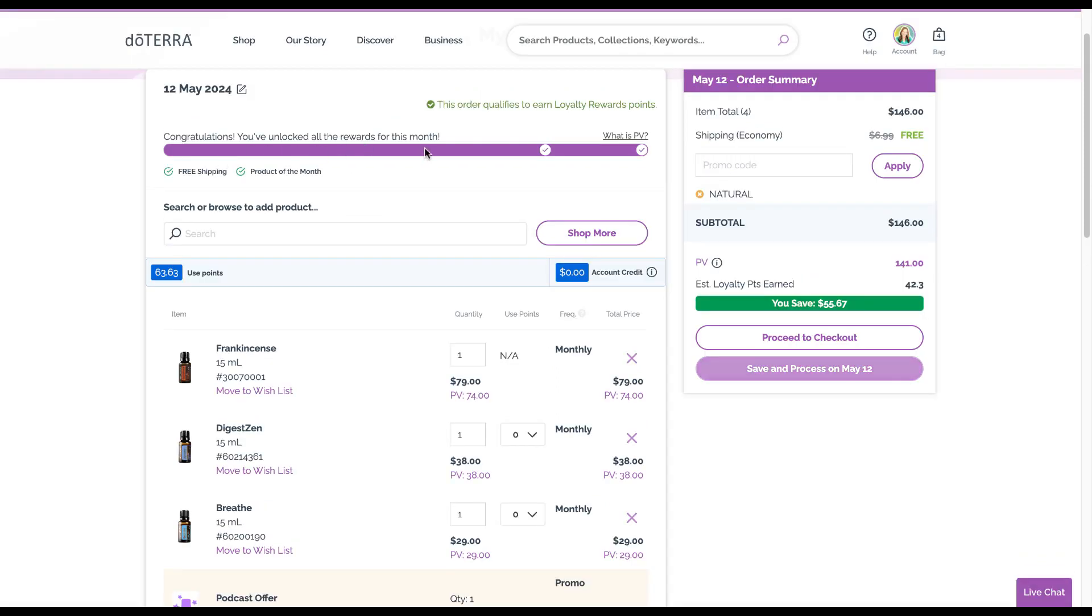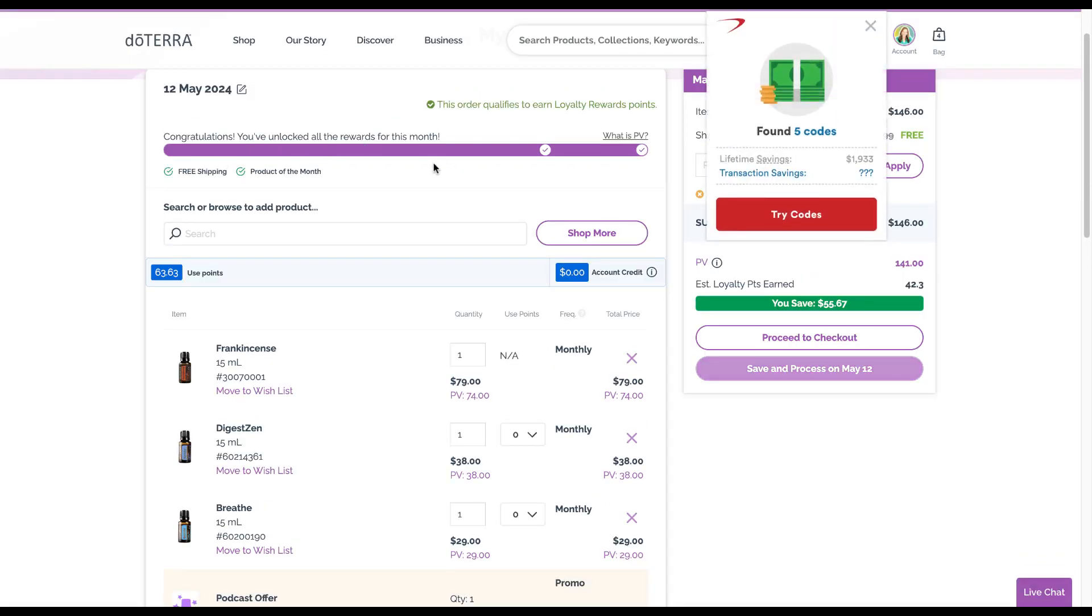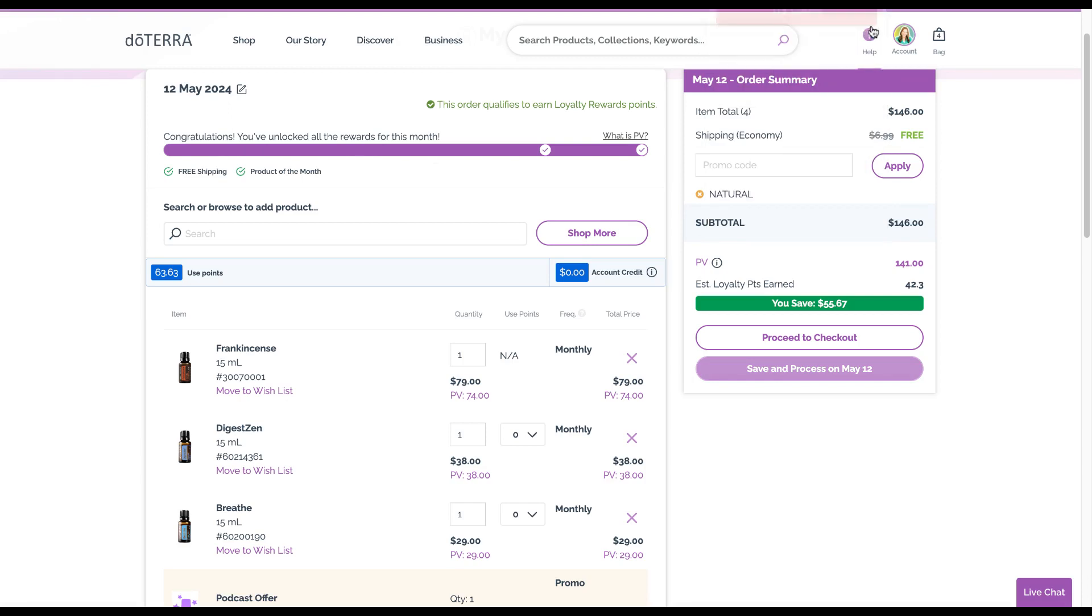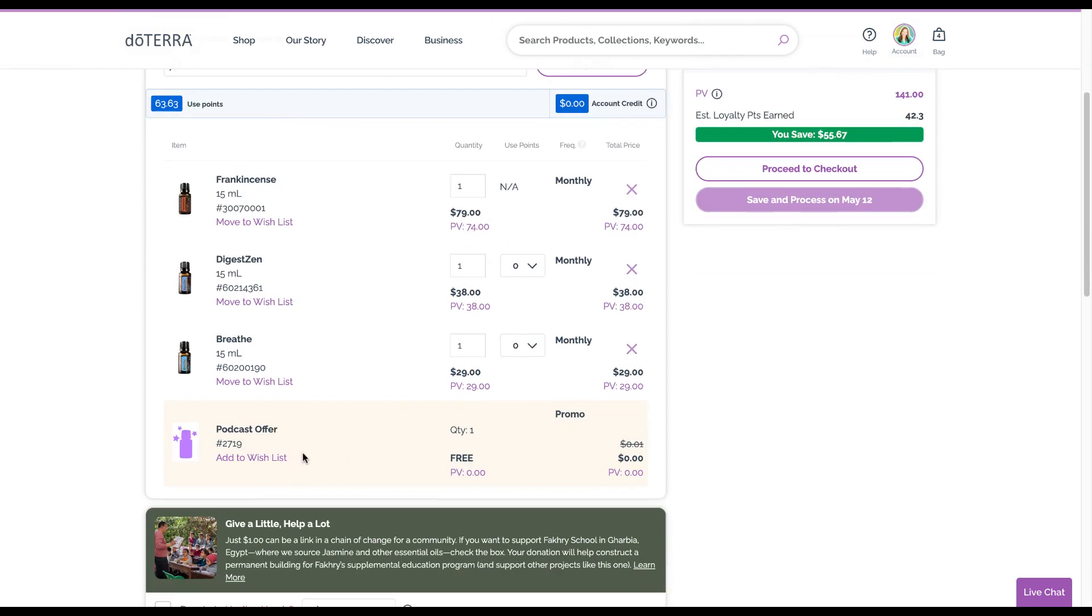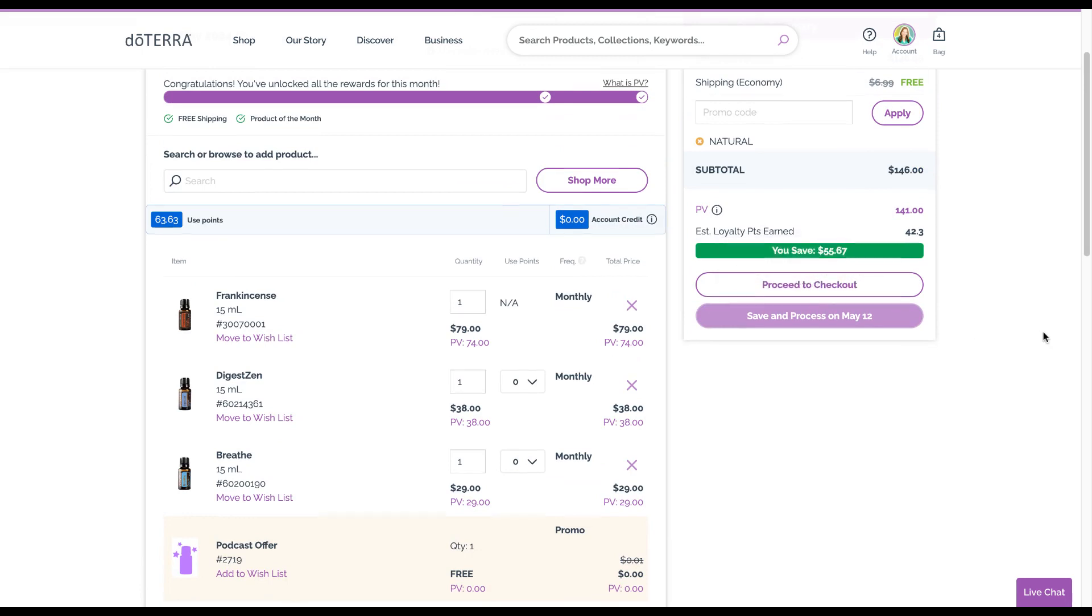It's showing you up here congratulations you've unlocked your rewards, meaning you get free shipping and the free product of the month. There will be this little bar up here that will show you how close you are to those, and it will put the free product there.